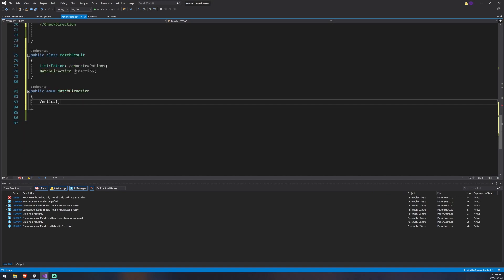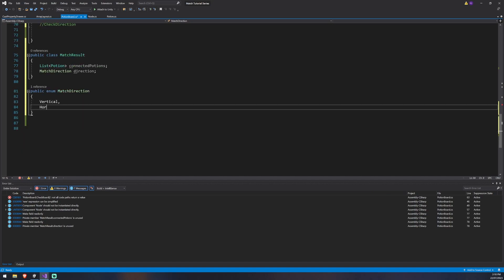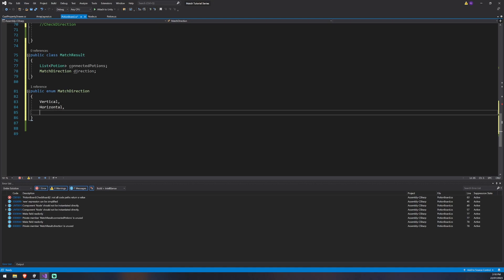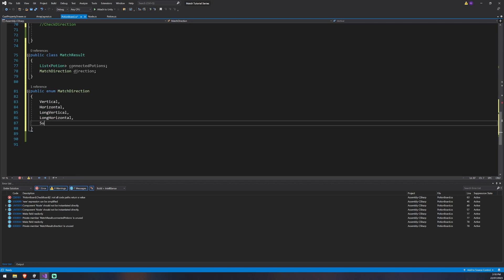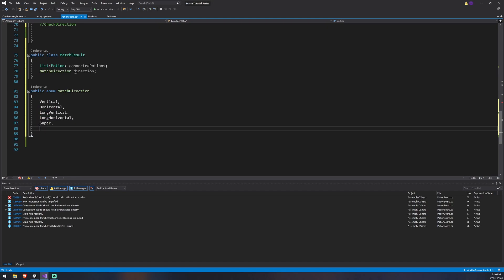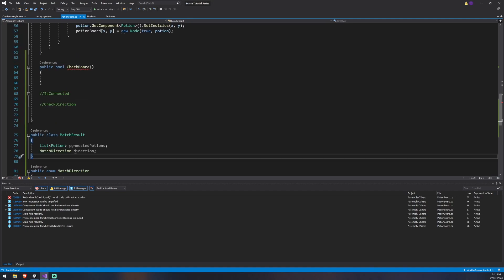The MatchDirection enum will have: vertical match, horizontal match, long vertical match — that's when you match more than three potions — long horizontal match, and super match, which is when you've matched in more than one way. We can create some special potions down the track using that, but it's good to identify it for now. And then none, for when we don't have a match.